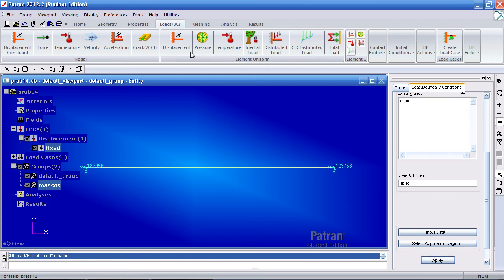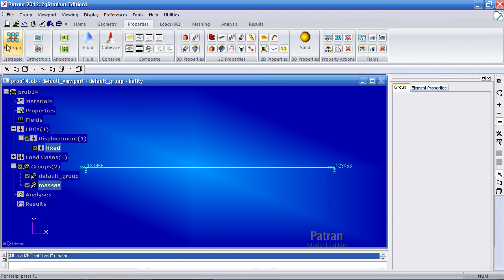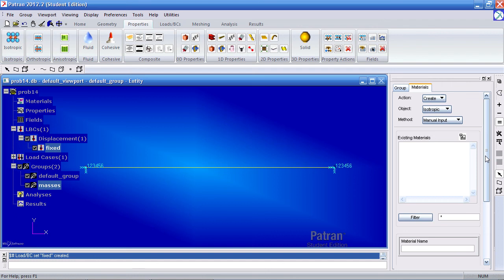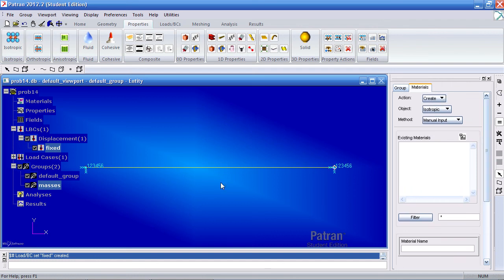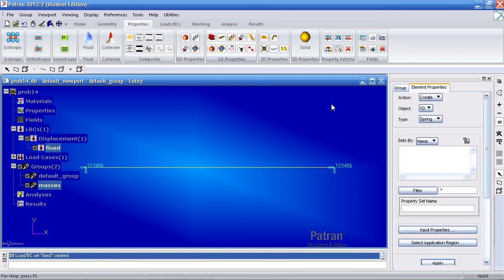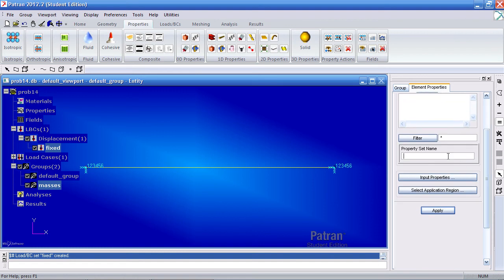Now going on to defining your materials and so on. In this tab select isotropic or not isotropic. We're actually defining properties for the spring. So here under 1D properties, click spring. Call this spring stiffness.